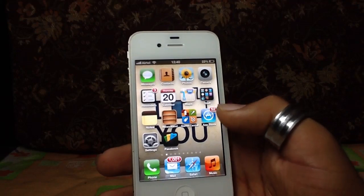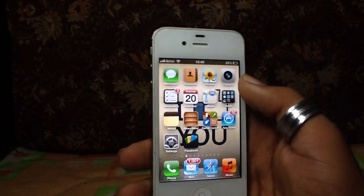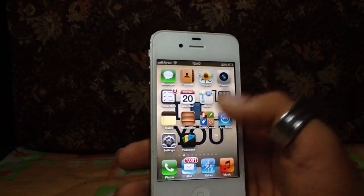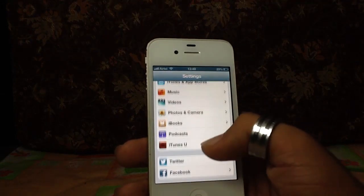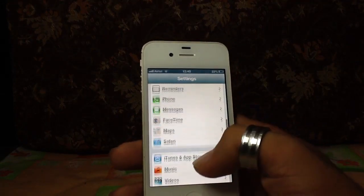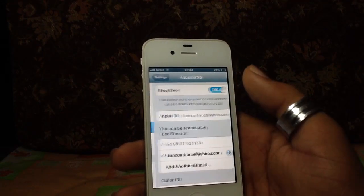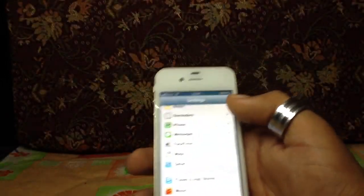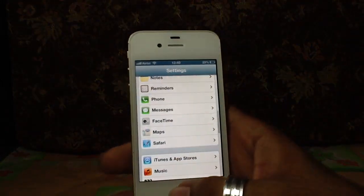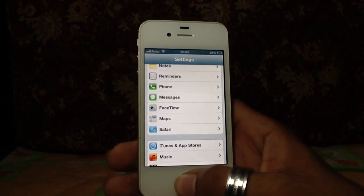A new feature is FaceTime over Cellular. In FaceTime settings, it's on — we can now do FaceTime over cellular as well, from now on.